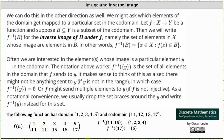Below we have the inverse image of the set with the element 17, which is equal to the set of elements from the domain where 17 is the image. In this case it is only the element 5 from the domain, giving us the set with the element 5.